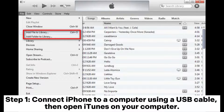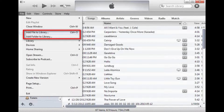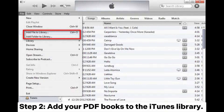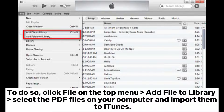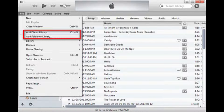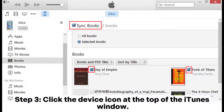Way two: how to put PDF on iPhone via iTunes. Step one: connect iPhone to a computer using a USB cable, then open iTunes on your computer. Step two: add your PDF books to the iTunes library. To do so, click File on the top menu, select Add File to Library, select the PDF files on your computer and import them to iTunes.